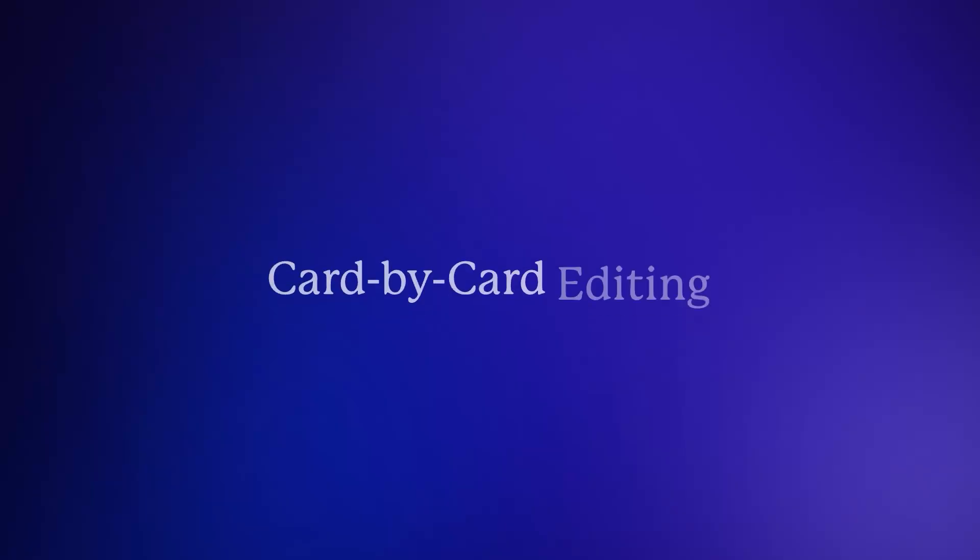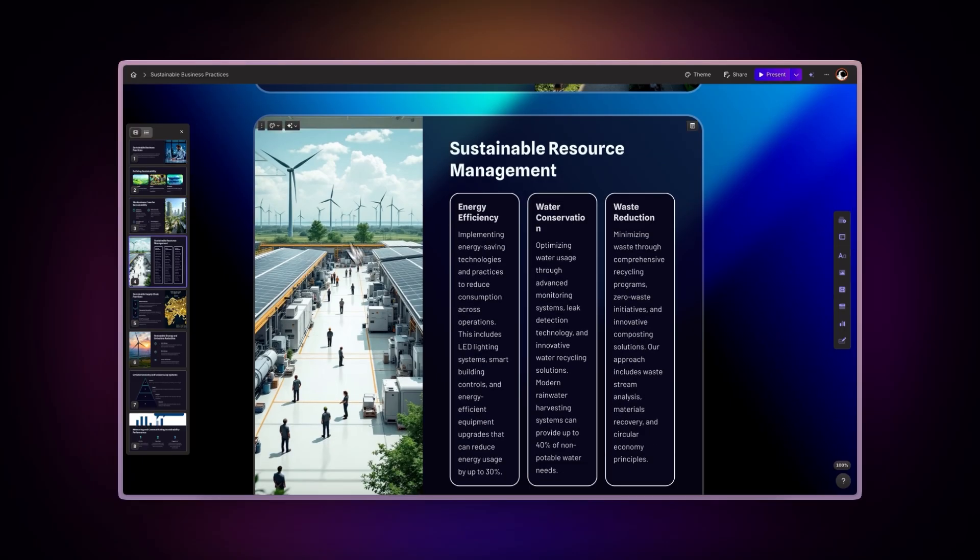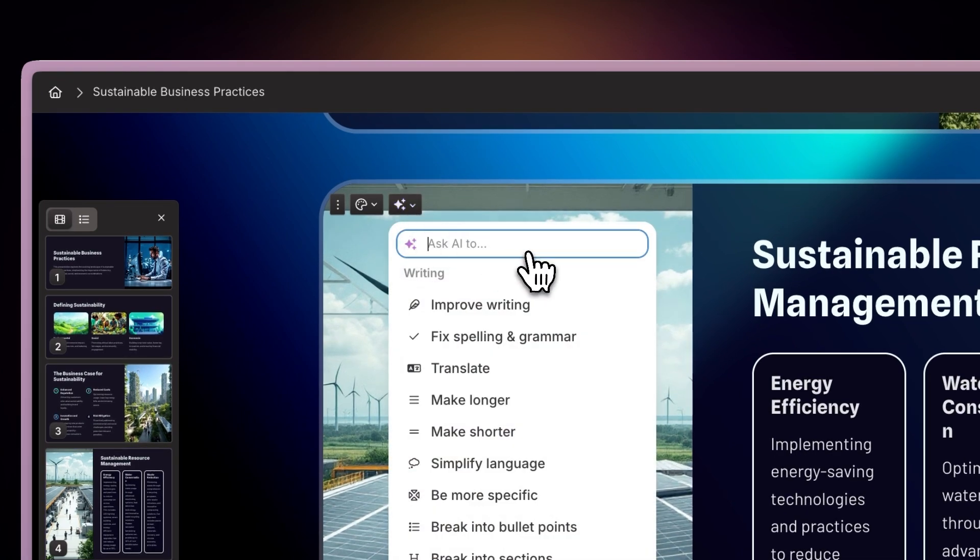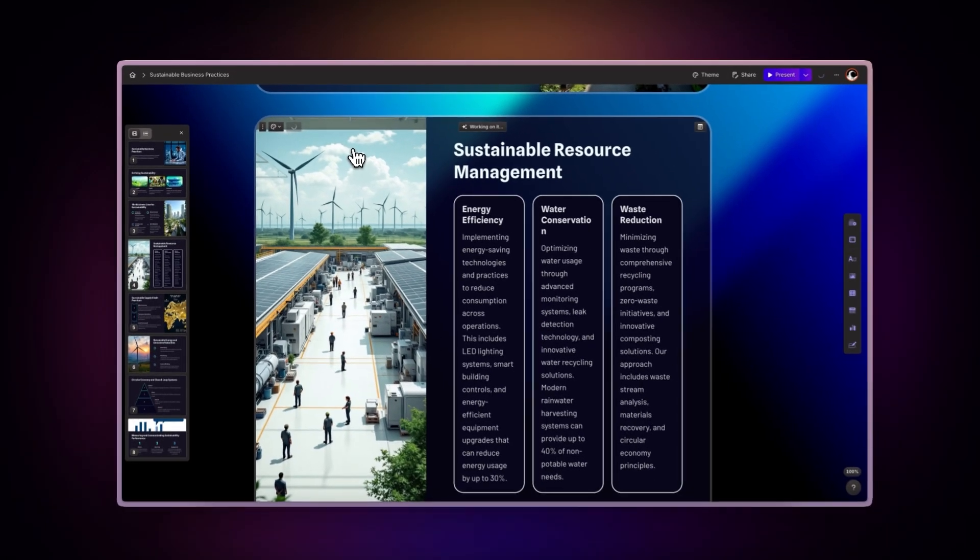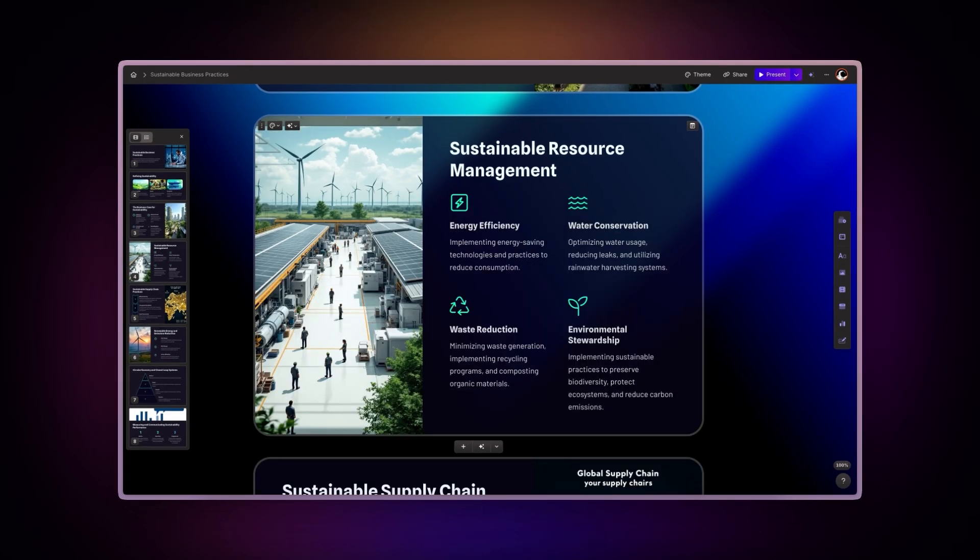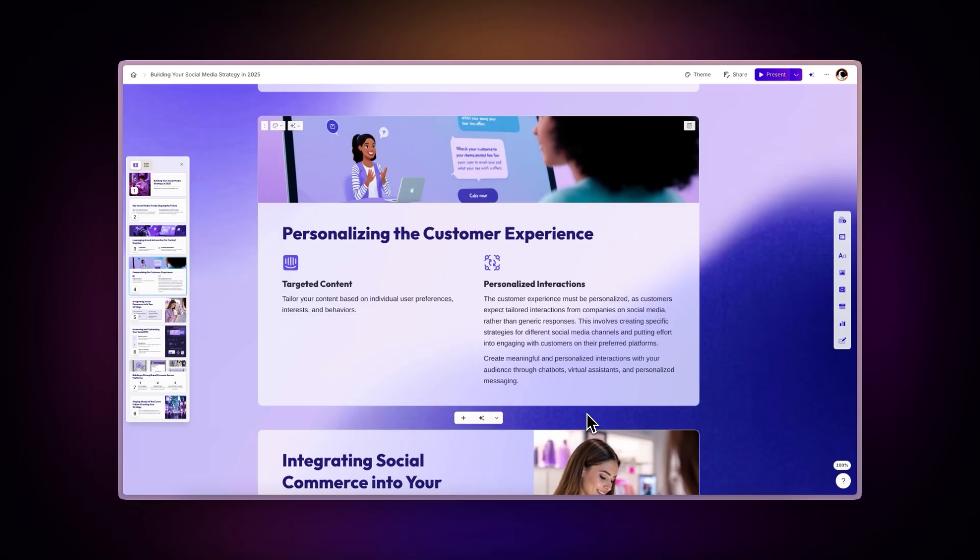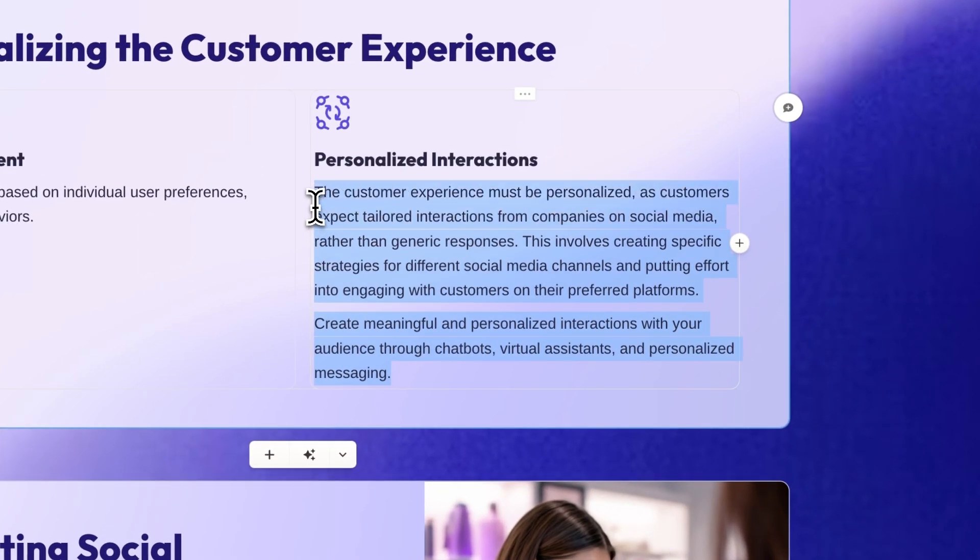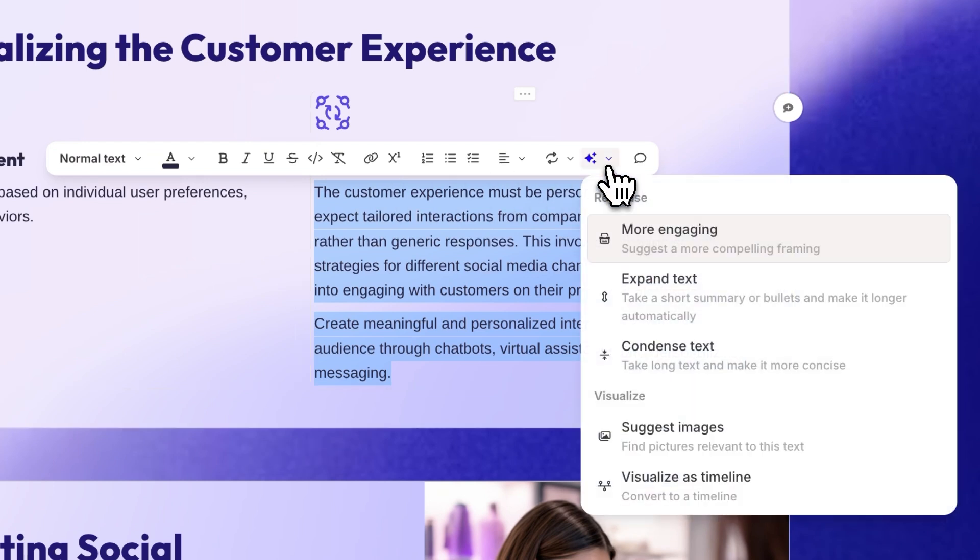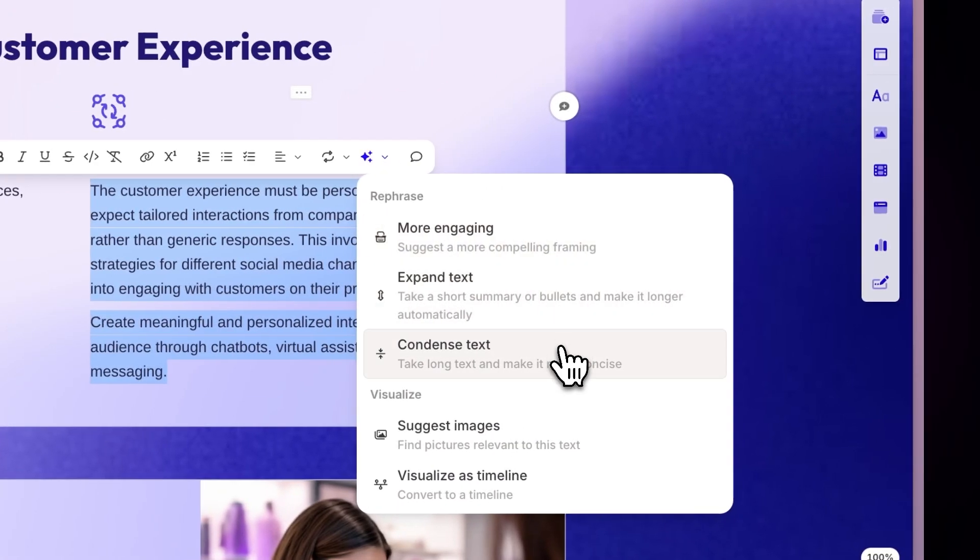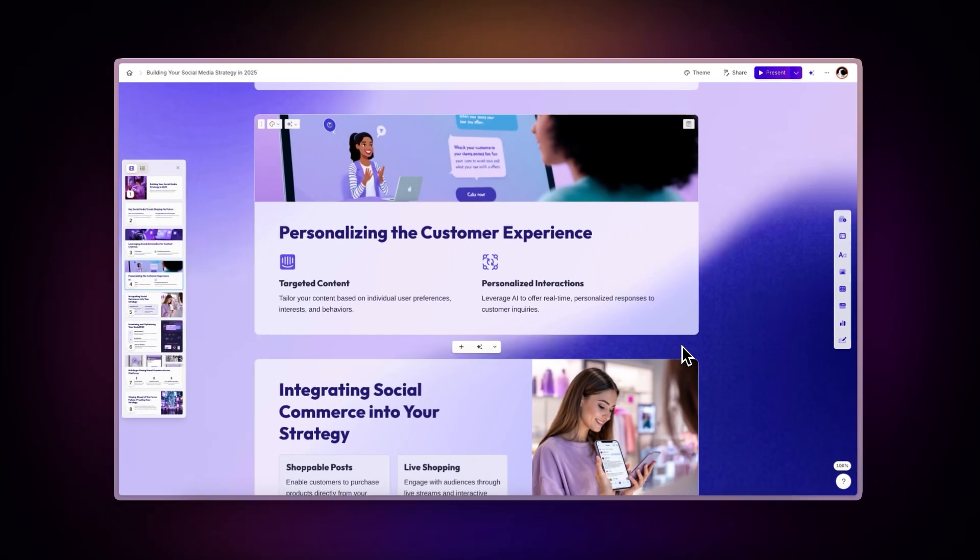Card by card editing. Click the AI button at the top of any card to make changes to that specific section. This method gives you precise control over individual parts of your presentation while keeping the rest of your content unchanged. Selected text editing. Highlight any text within a card to make specific changes to just that selection. The AI will focus only on your highlighted content, making it perfect for fine-tuning particular phrases or paragraphs.